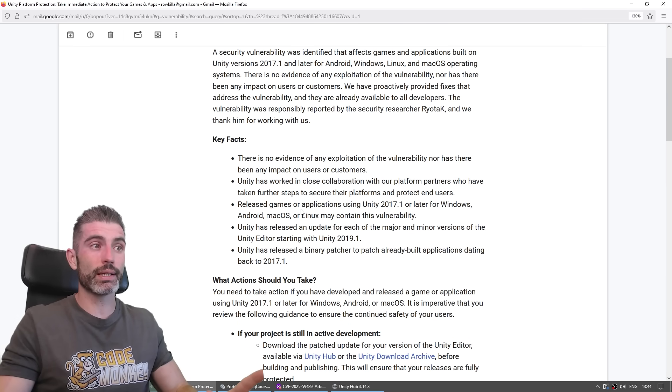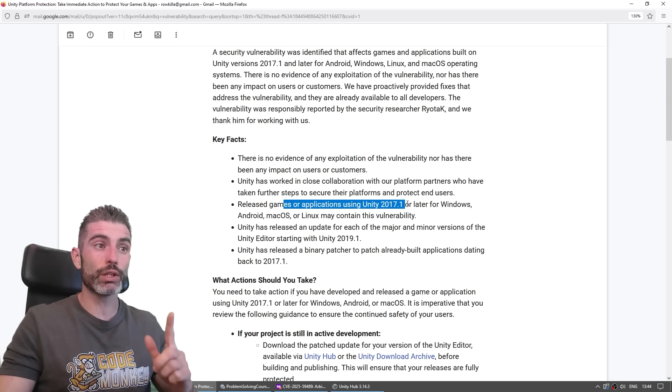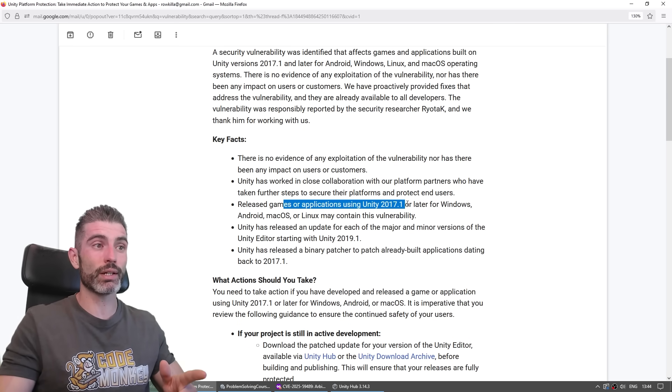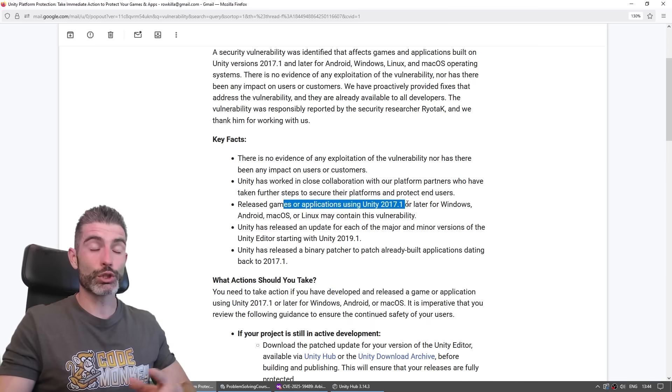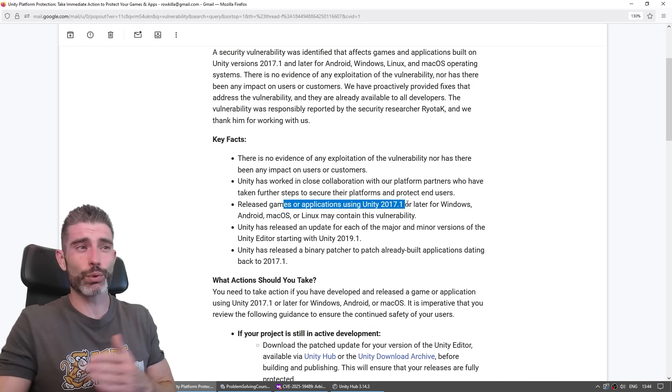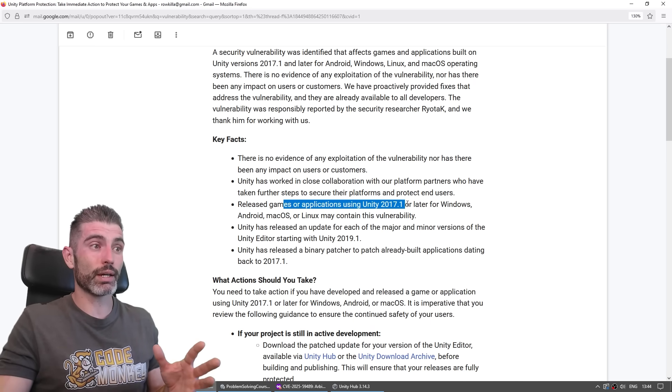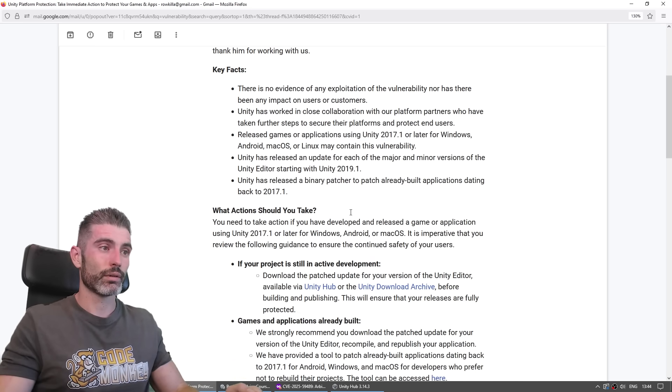They say it's a pretty massive vulnerability that goes back to games and applications using Unity 2017 or later. So that's pretty much a ton of games that were released in the past seven years. That is quite a lot of time, quite a lot of games.